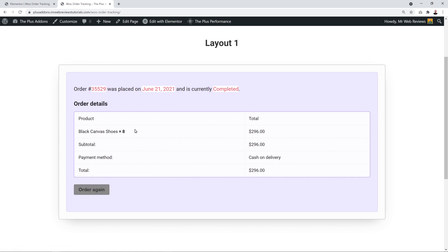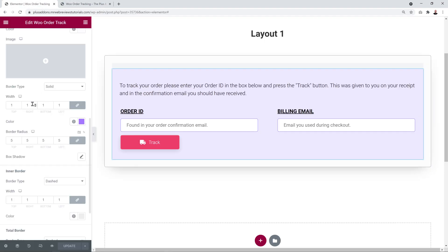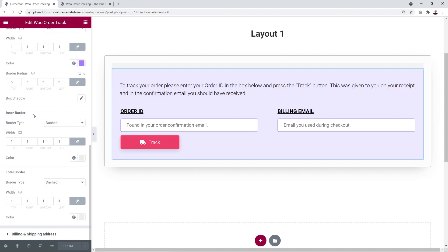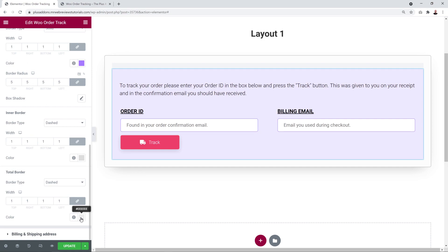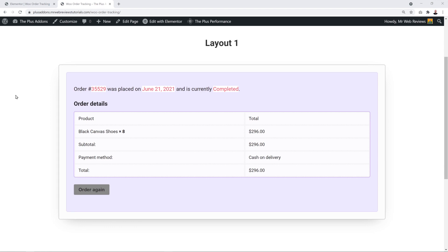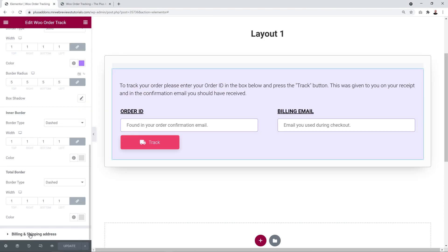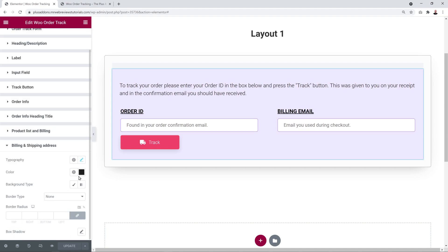We also have Inner Borders — the gray dashed lines visible between items. You can change these for both the main content and the total. Select a darker shade of gray for both the inner border and total border. Finally, the Billing and Shipping Address section allows you to change font color, background color, border type, border edges, and even add a box shadow.